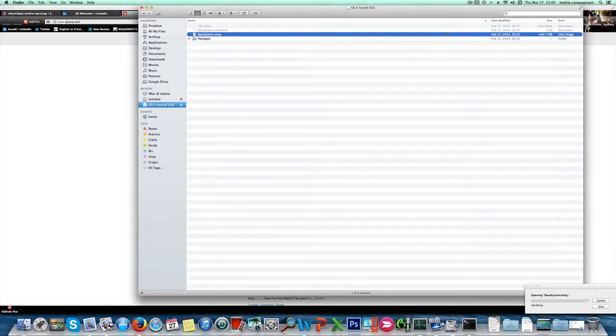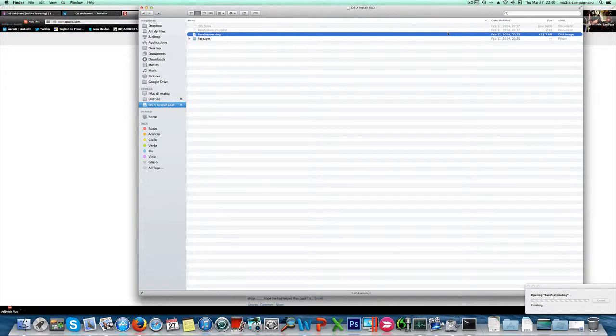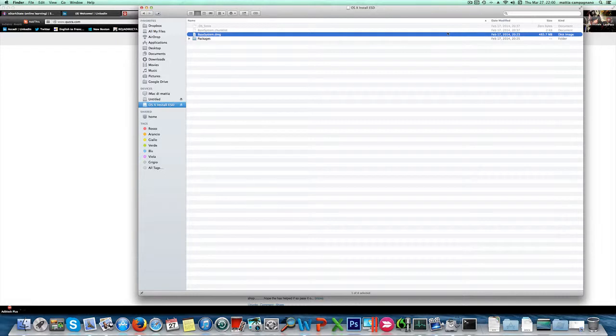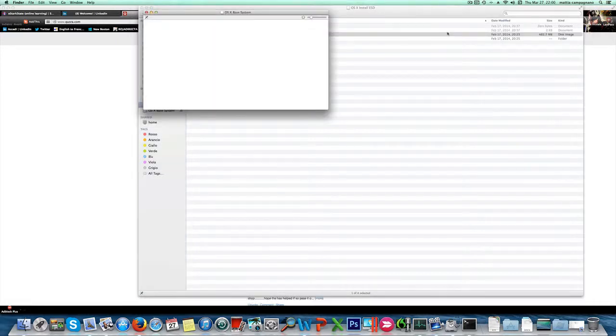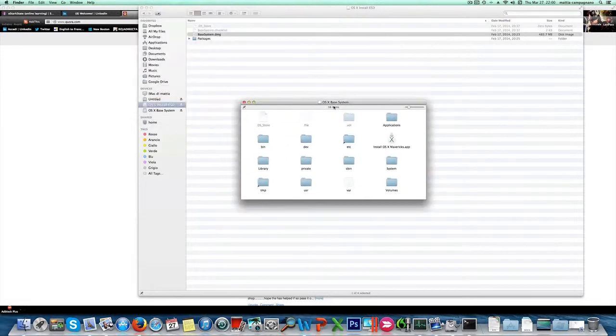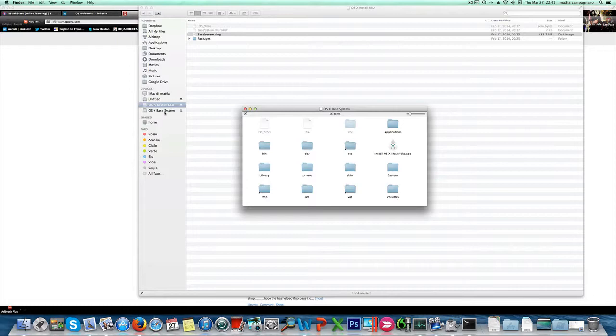I need to change the settings to launch the setup, and now we'll see another drive here, OS X base system, that contains all the files related to the operating system as you can see here.